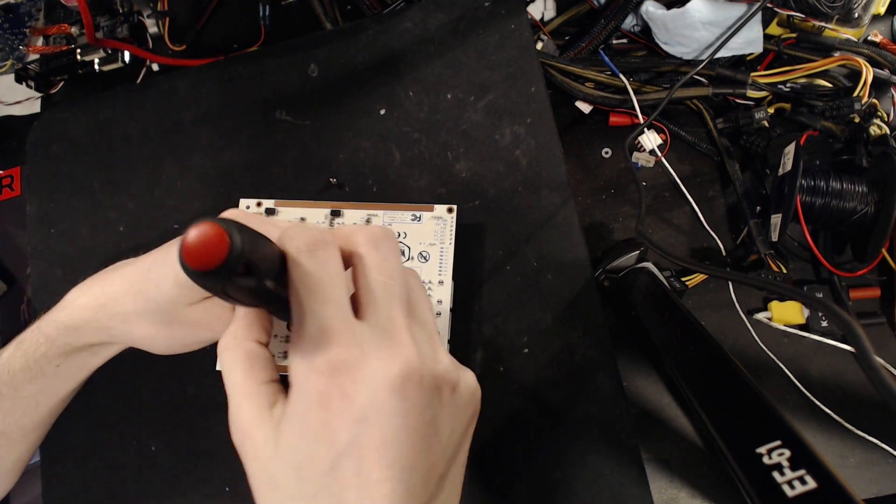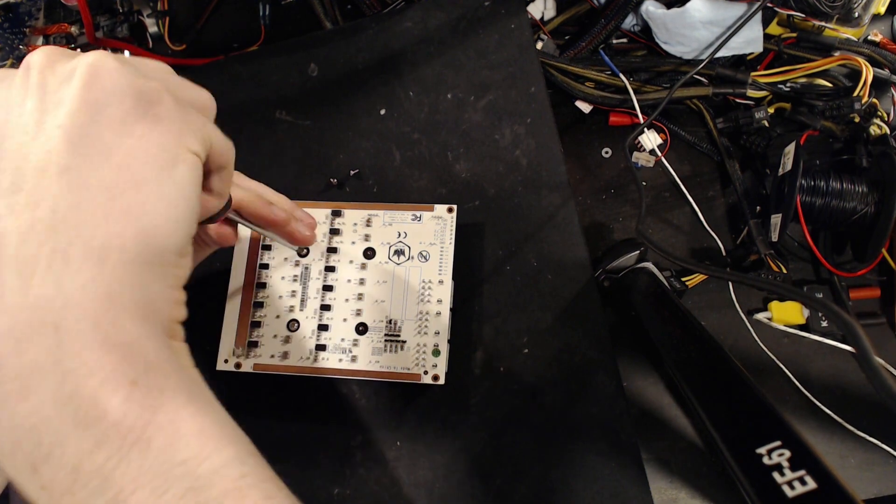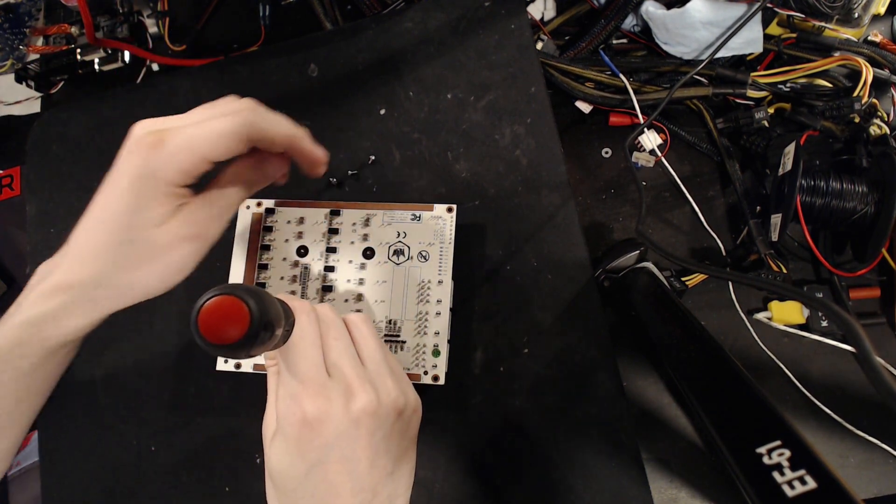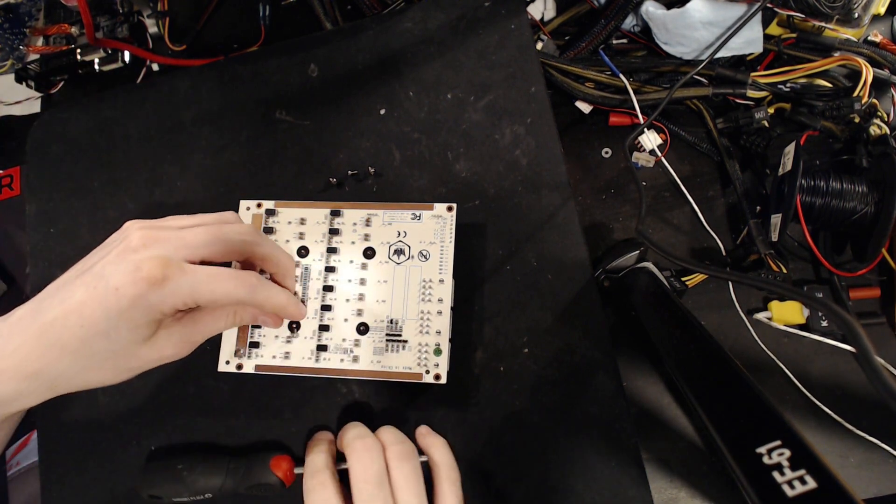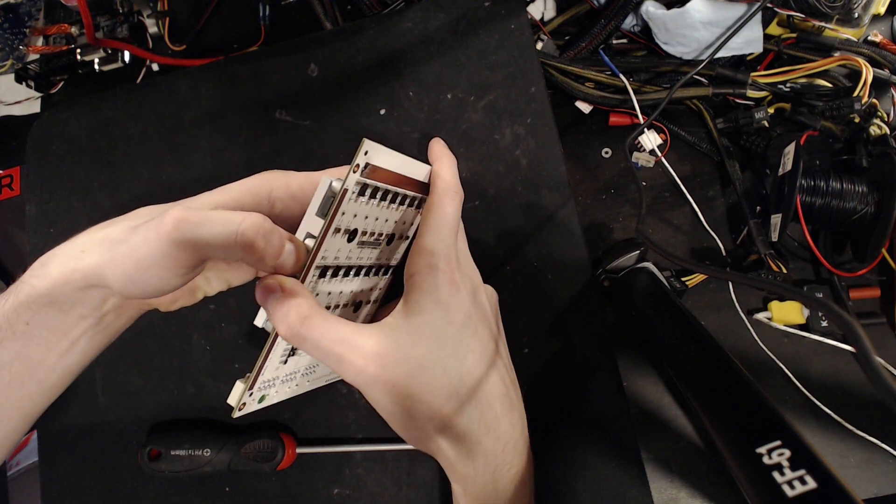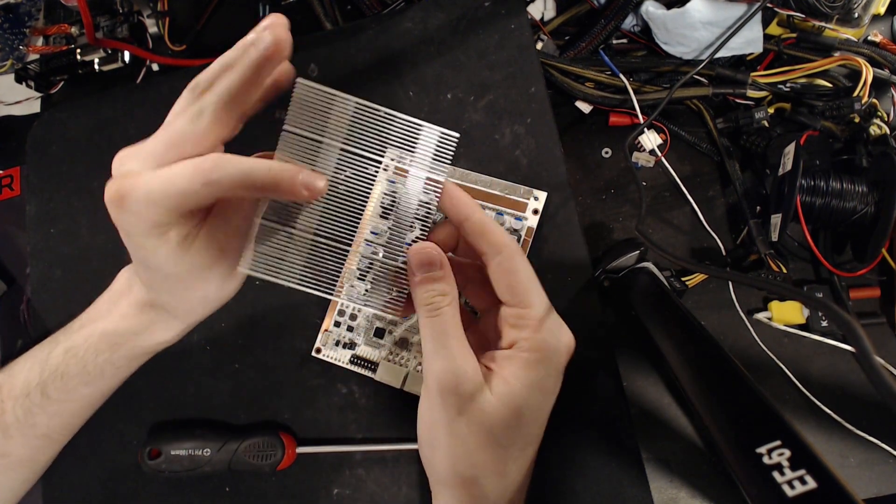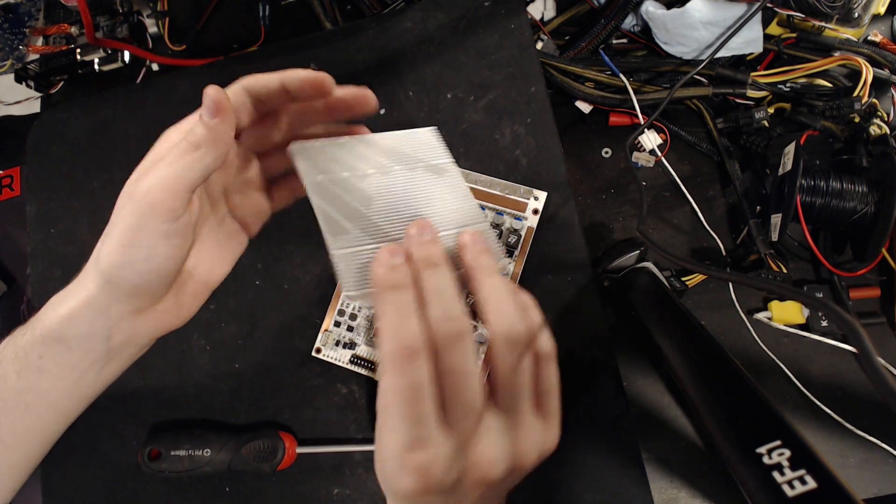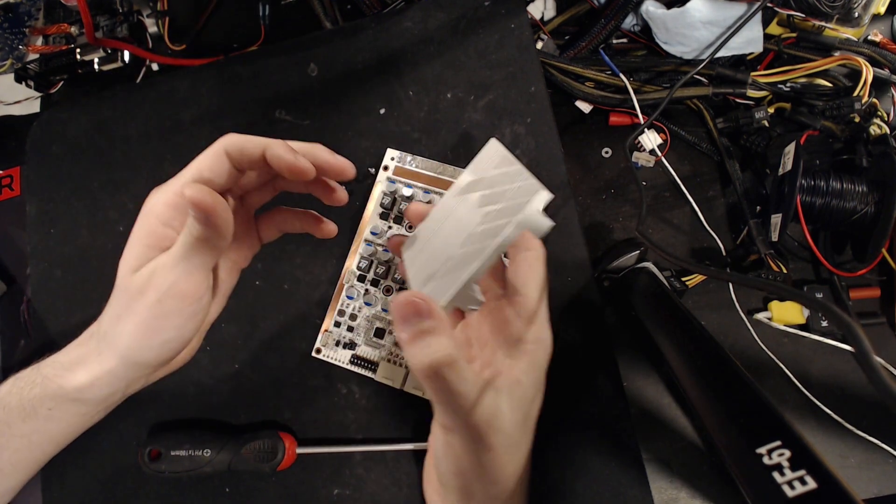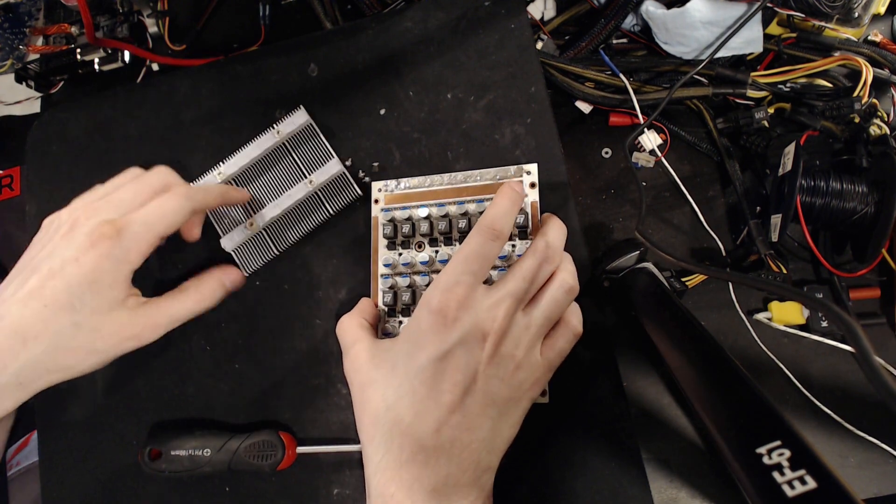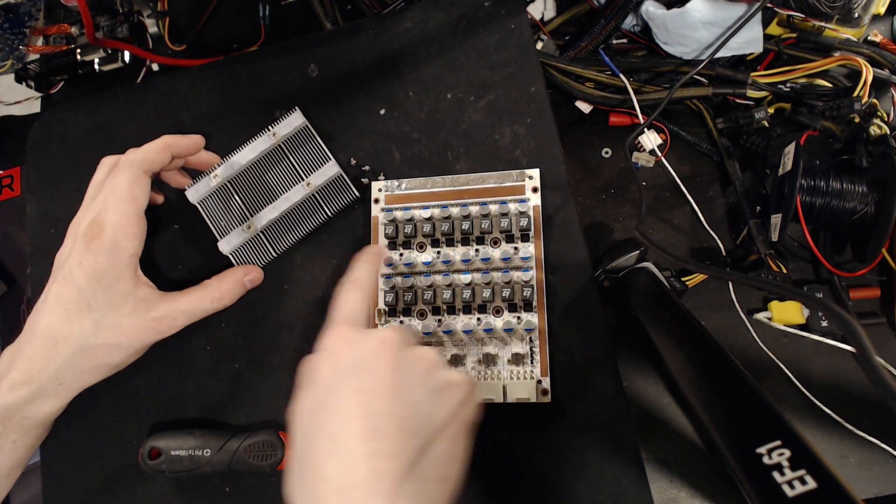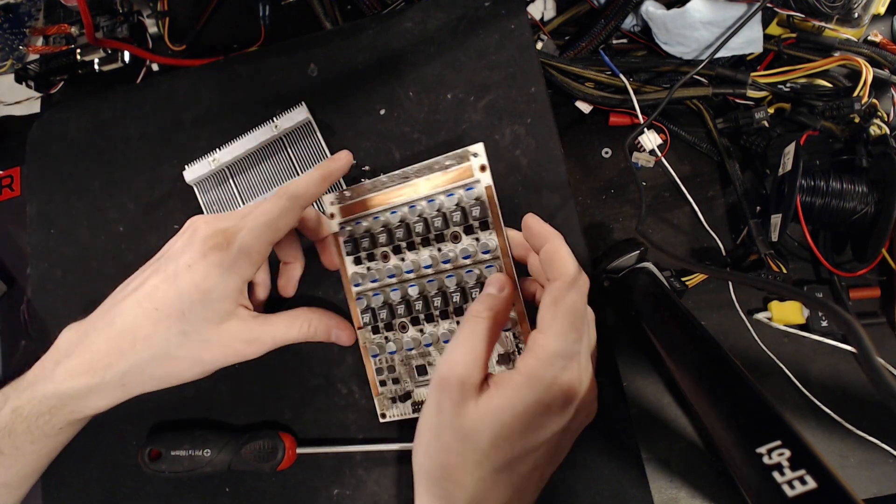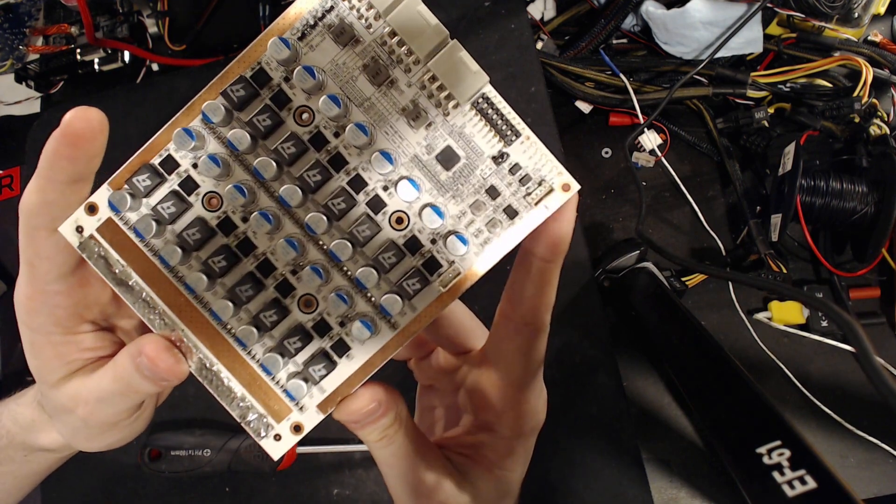But before we take a look at the sort of installation stuff, let's talk about the MOSFETs under this heatsink. So, that's held together with just four screws. And here we go. So, the heatsink is very open air, not exactly heavy. It's actually really light, considering how much space it takes up.